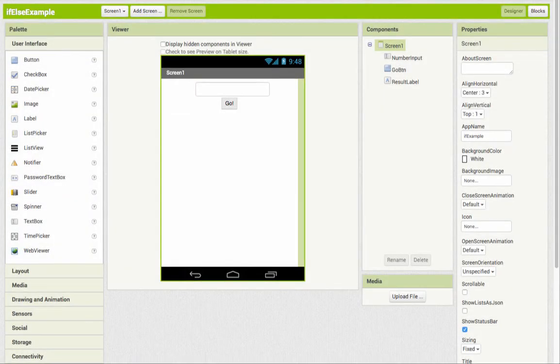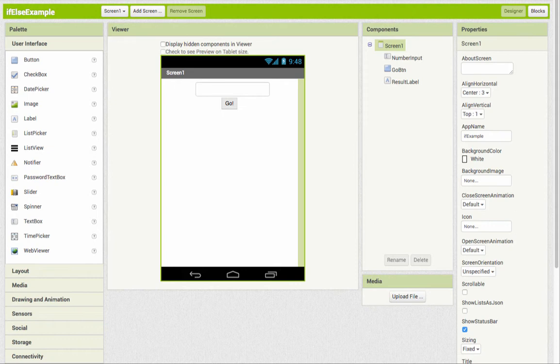So in this video, we're going to look at extending an if-then statement to include other options, which would be an if-then-else, meaning if something is true, do the then part, and if it's not, then do something else.